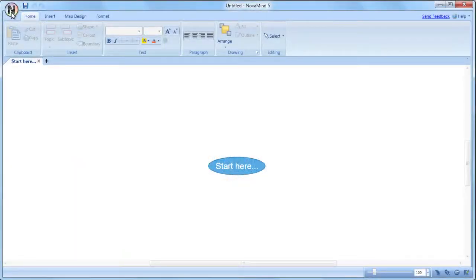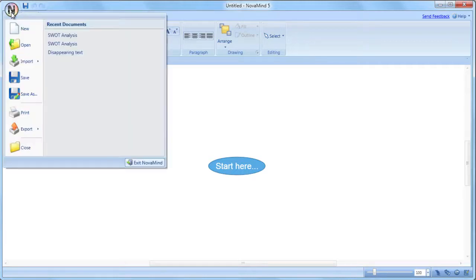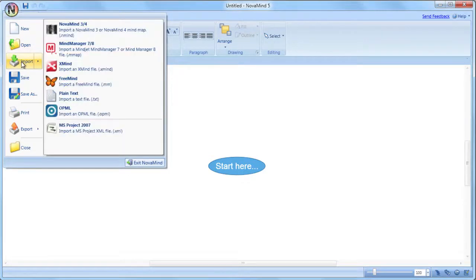You can access the Import, Export and Printing options through the Novamine menu by clicking on the round icon at the top left of the Novamine window.